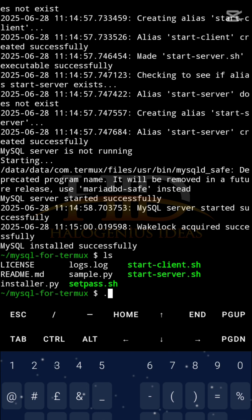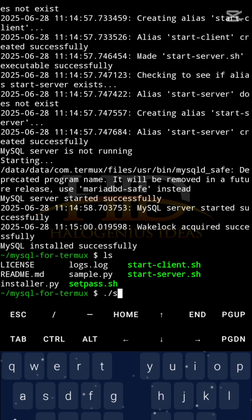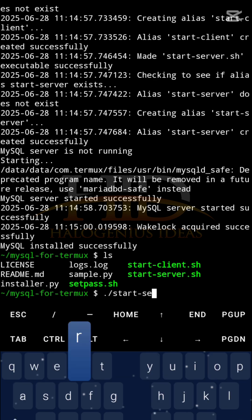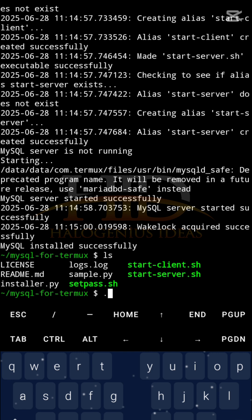If you want to set the password, you can use setpass.sh, but I'll just leave it as the default, which is basically no password. If you want to start the server, maybe you are coming back to your Termux after you put your phone off and you want to start the server again, just run start-server.sh. But my server is up already, so I don't want to start server. What I want to do is to start the client.